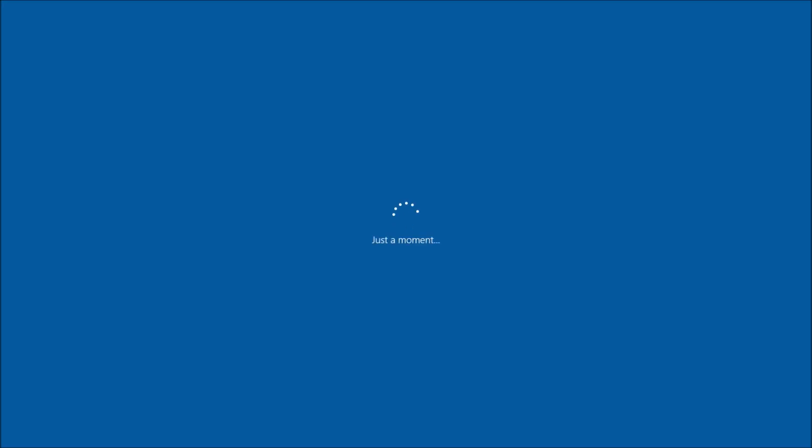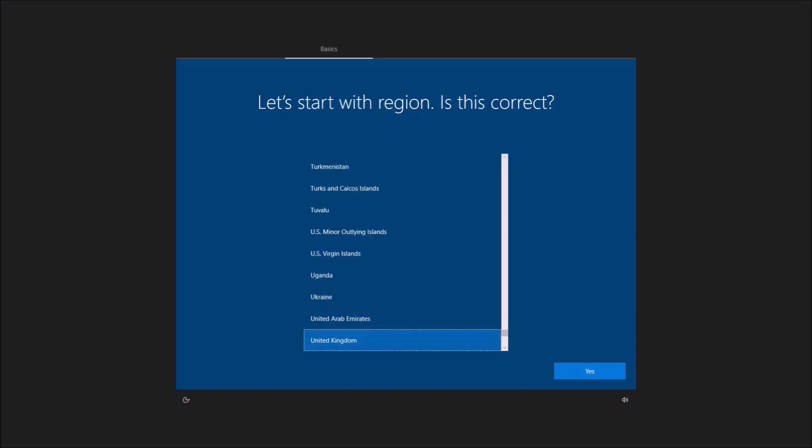We'll see the Dell logo and Windows will install. Once we get to the screen what we can do is remove the bootable USB and turn off the computer.